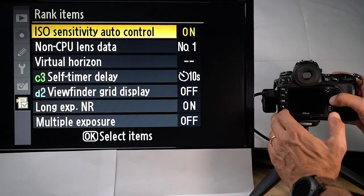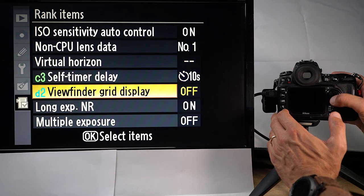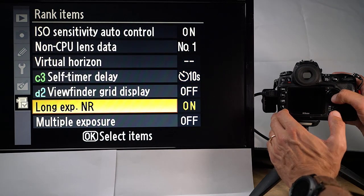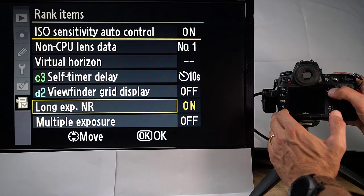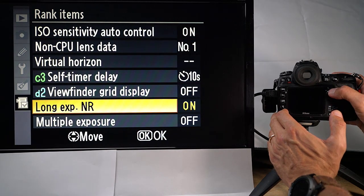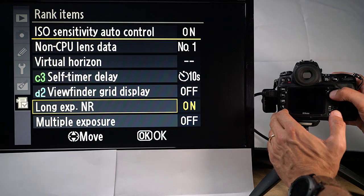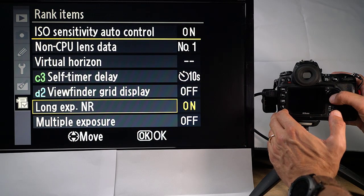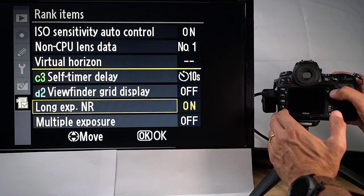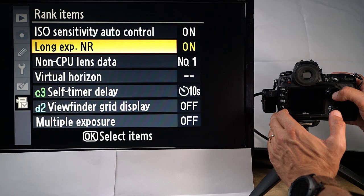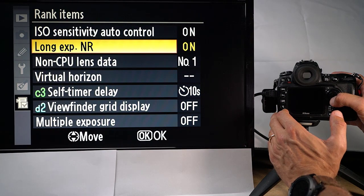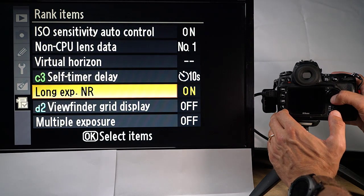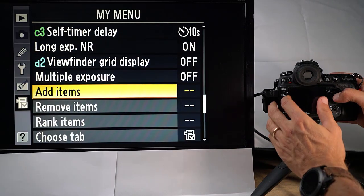If you rank items again, then you pick one. Say that all of a sudden long exposure noise reduction is simply so important that you need to move that up. And you can see here, now I have a little flat cursor and it says the yellow bar tells me where I would put the option here. So I do like this and now long exposure right here. If I want to move it back, I of course select it again and move it. And that's the way it works.